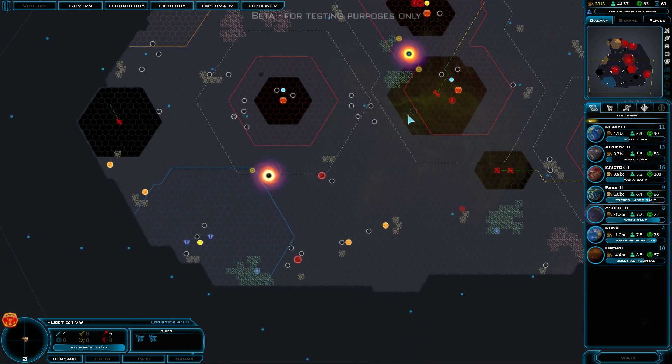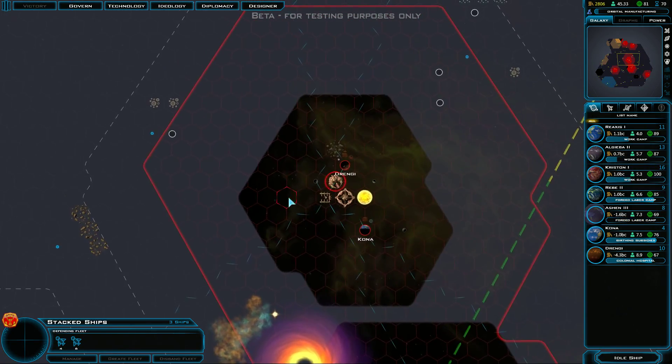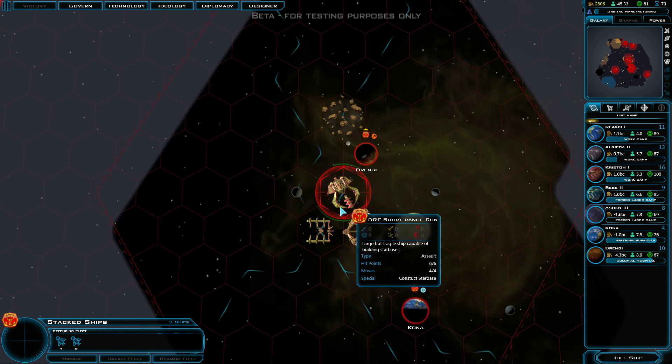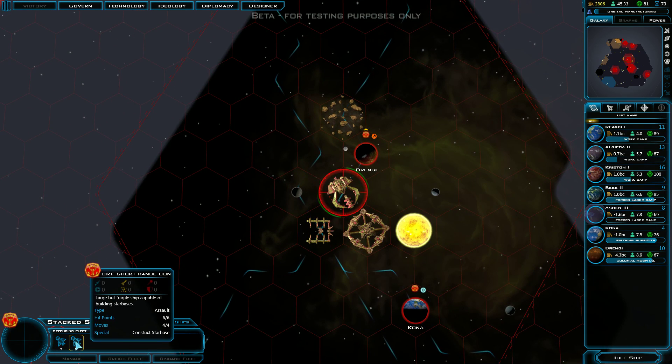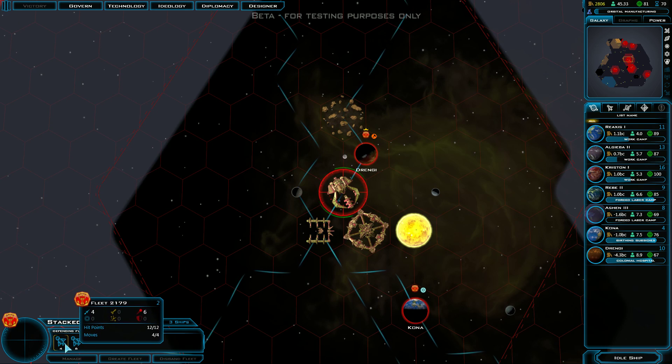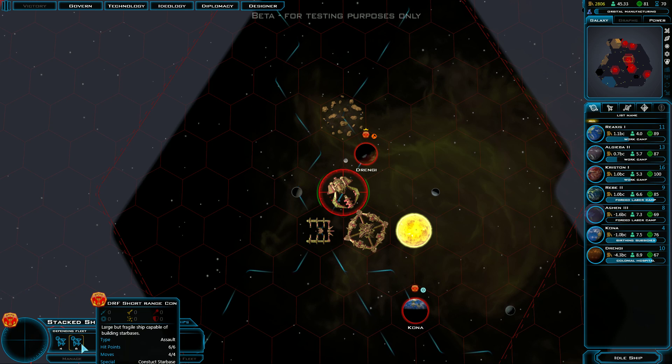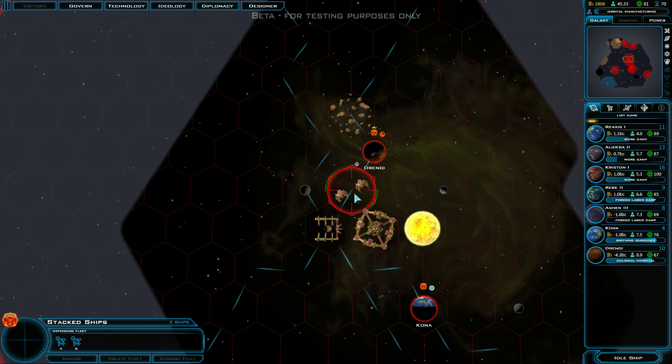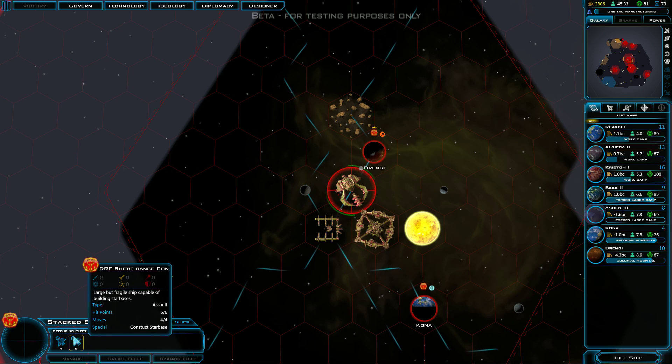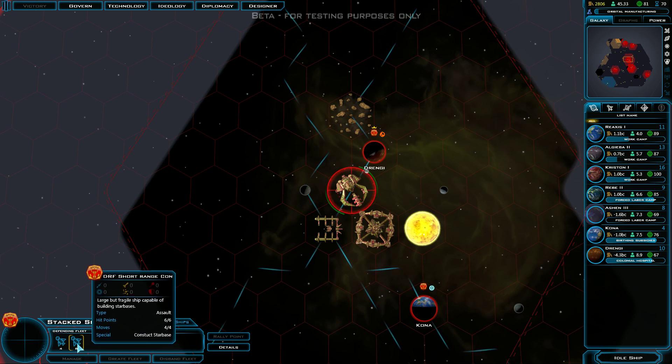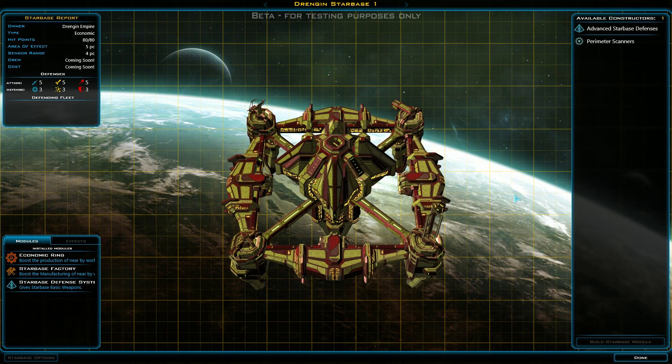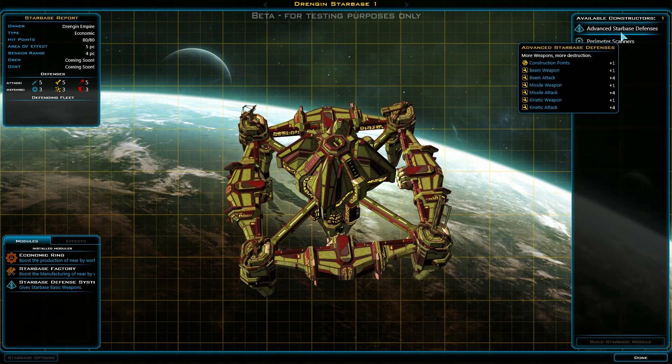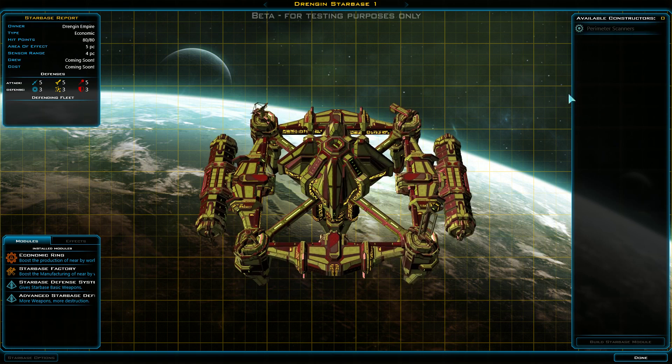What's next? We build up a bunch of ships and then we go kill something? Alright. Defending fleet. There's the Fleet 2179. Okay. And the DRF short constructor. So there's multiple ships in this fleet. They're just not, interesting. Stacked ships. Okay. I see how it's doing it. We'll take the DRF short range constructor and go in there and just see if maybe... Perimeter scanners. Advanced starbase defenses. More weapons. More destruction. Okay. Sure.